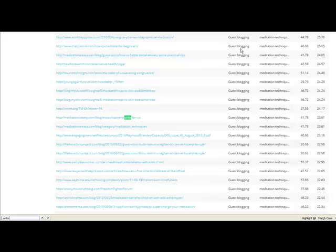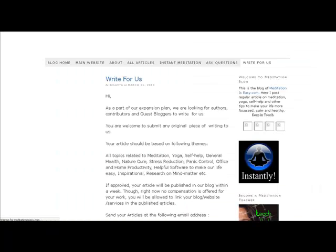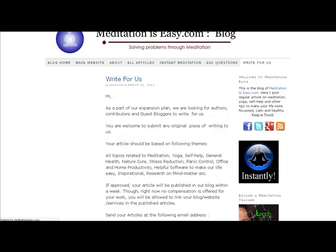What I'm looking for is I'm looking to try to uncover pages that are titled write for us. So I'm just going to open this page right up now because as you can see here it's a write for us page.